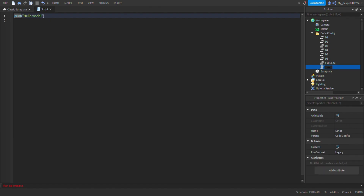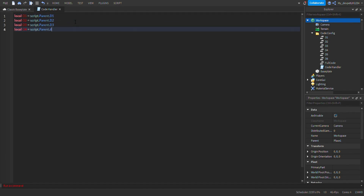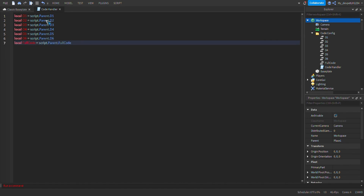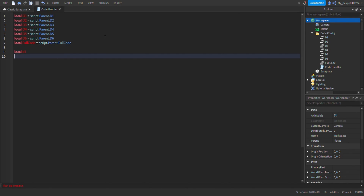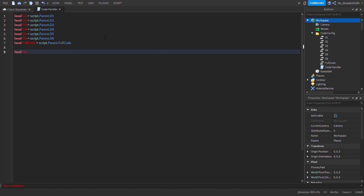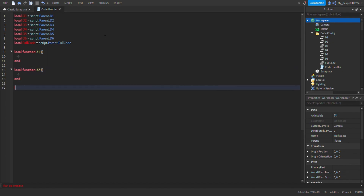Name the script 'code handler'. Now add the digits. I'll do a montage of adding the digits. Now that we've done that, we're going to add functions. Use lowercase — so local function d1 — then keep doing this for all the digits: local function d2, local function d3, and so on.